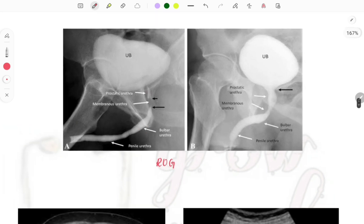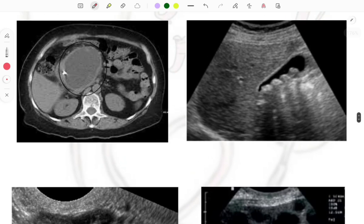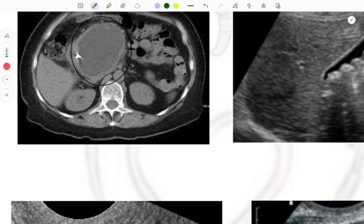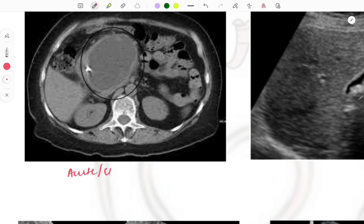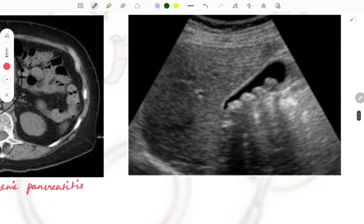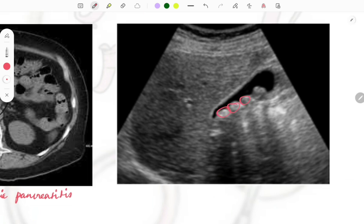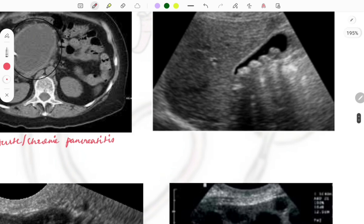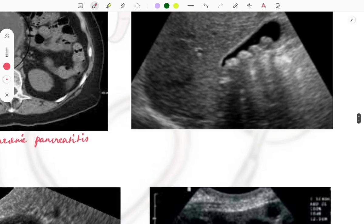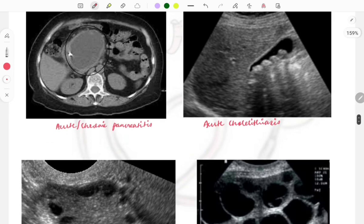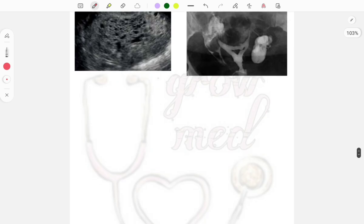The next image is of pancreatic pseudocyst — a complication associated with both acute and chronic pancreatitis. Following that, this image shows multiple stones in the gallbladder with their acoustic shadows — this is acute cholelithiasis. It is most commonly seen in females, with clinical presentation of right-sided abdominal pain.